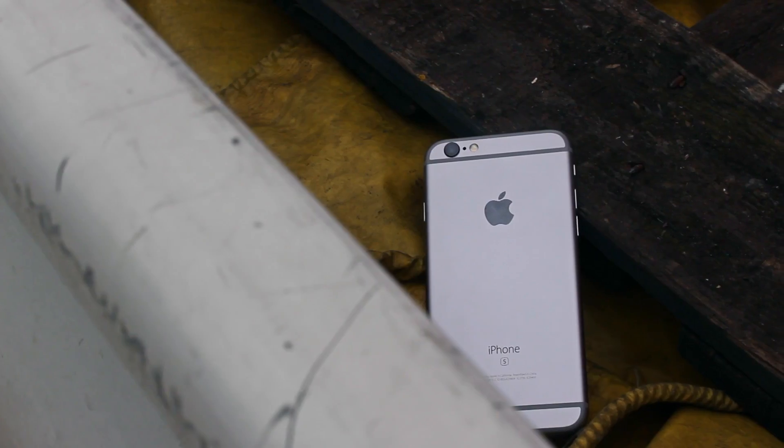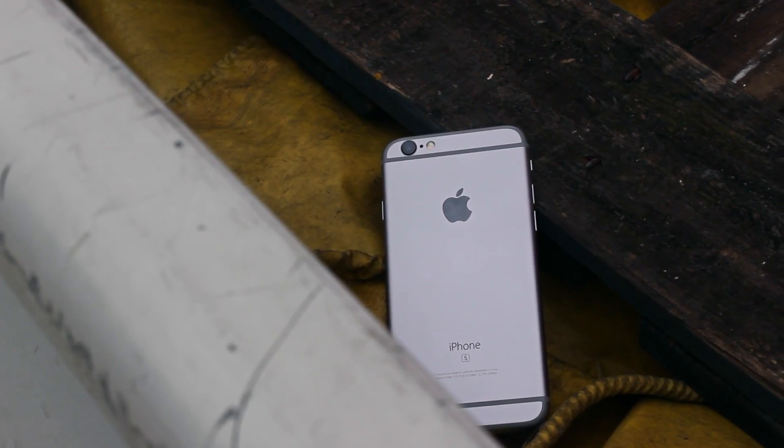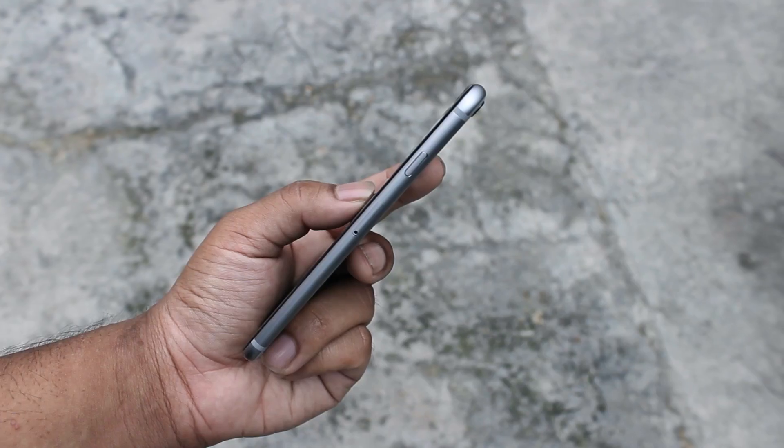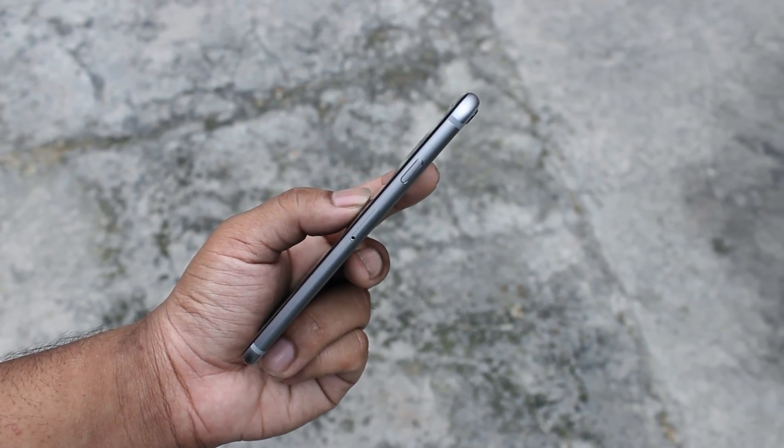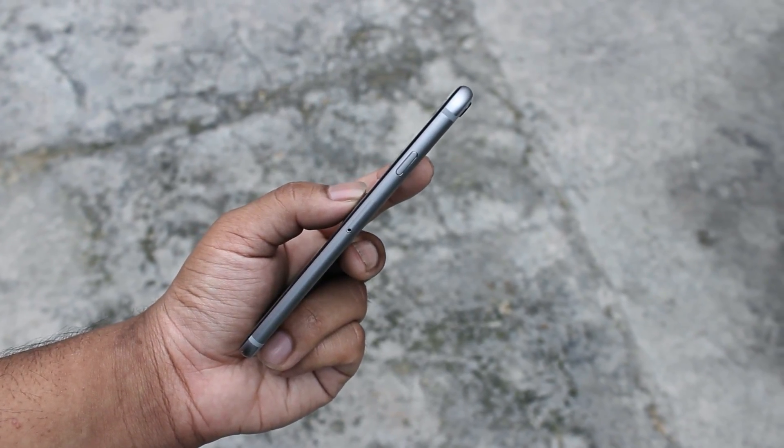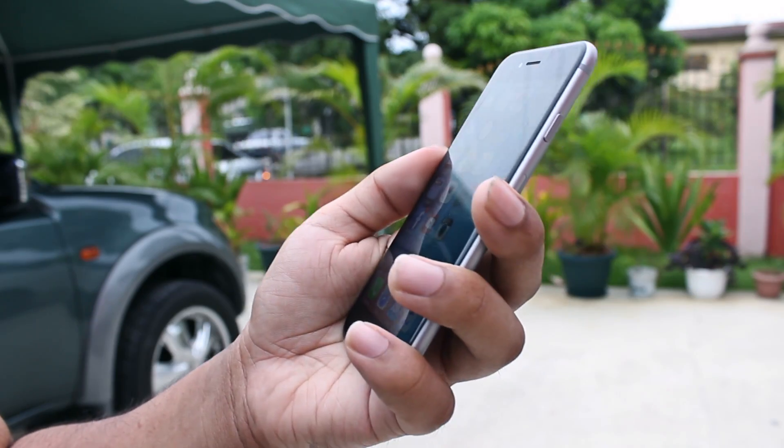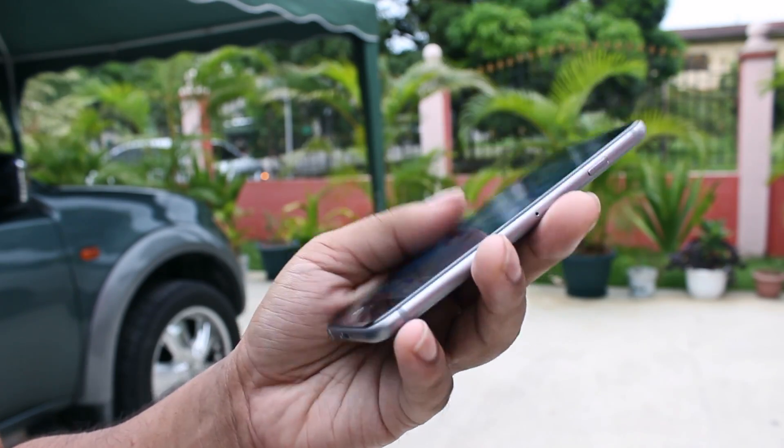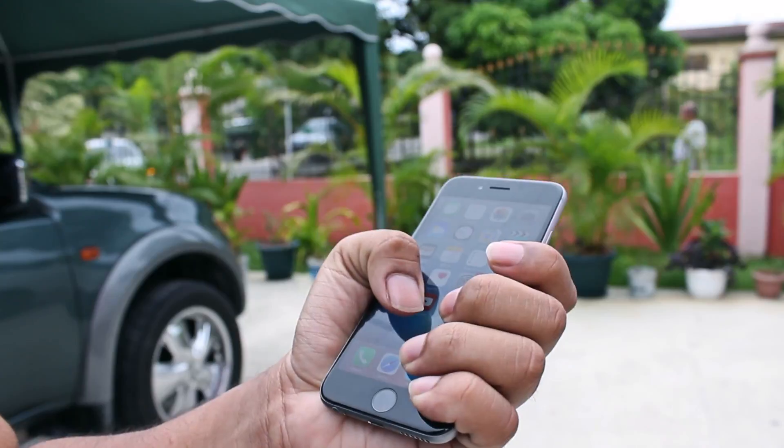Now without any delays, this is the 6s. It looks the same as the iPhone 6 except for this little S at the back here under the iPhone branding, but it definitely doesn't feel that way. It's slightly thicker and heavier than the 6. While you can really notice the slightly thicker body, you can definitely feel the weight. However, I really like the added weight as it feels a bit more solid and sturdy.